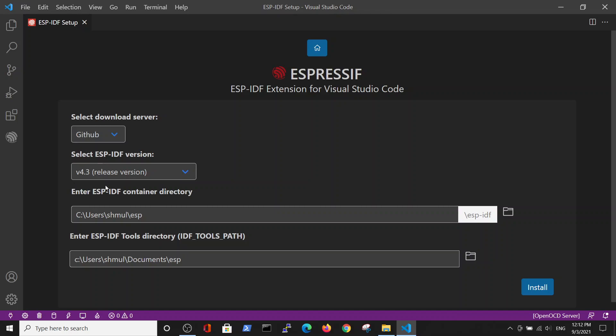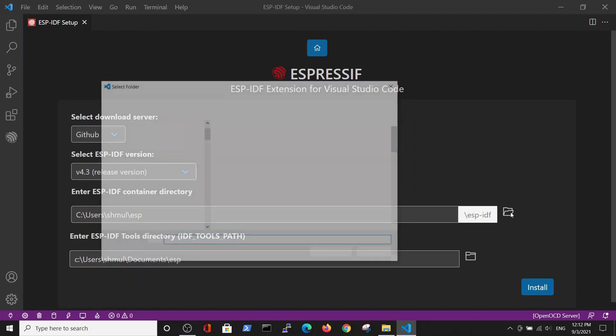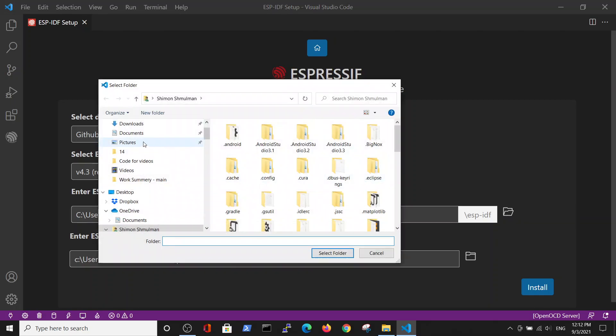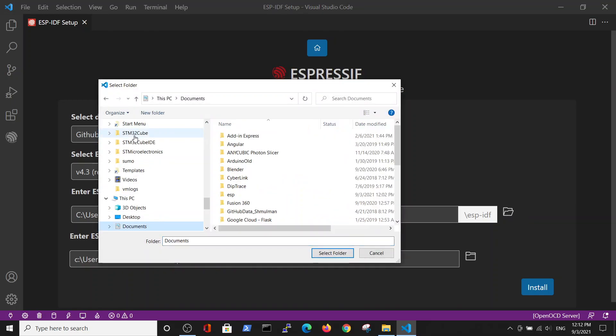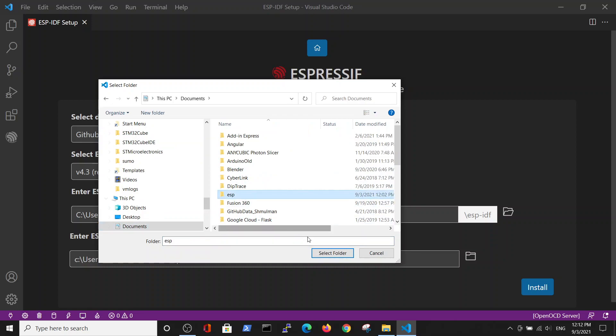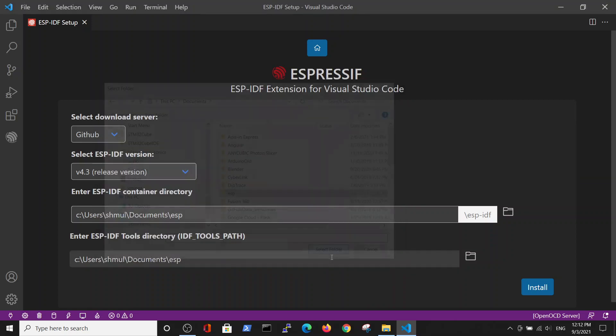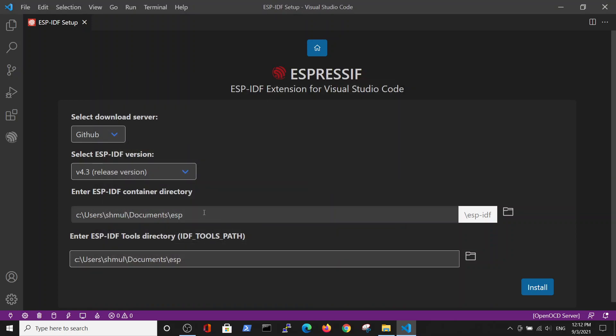But it's very important to define the appropriate ESP folder so you have all our components installed. In my case, it's in Documents/ESP.